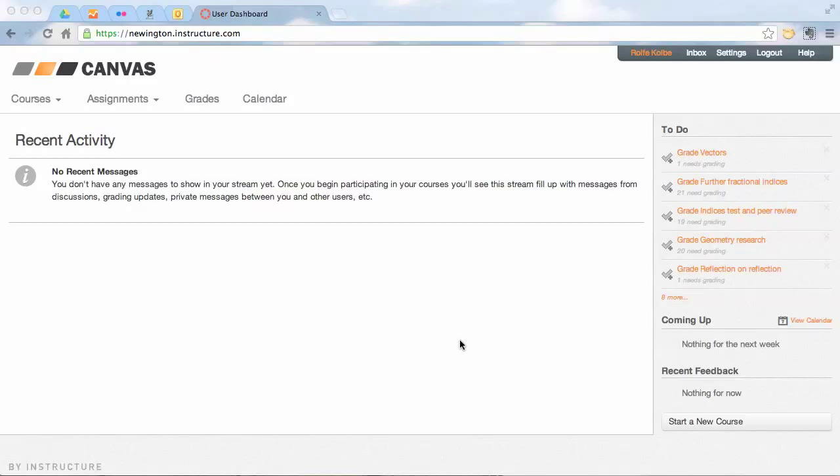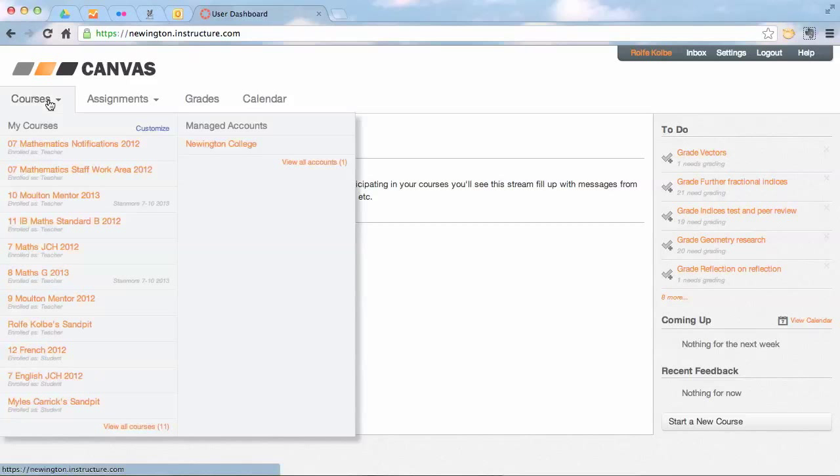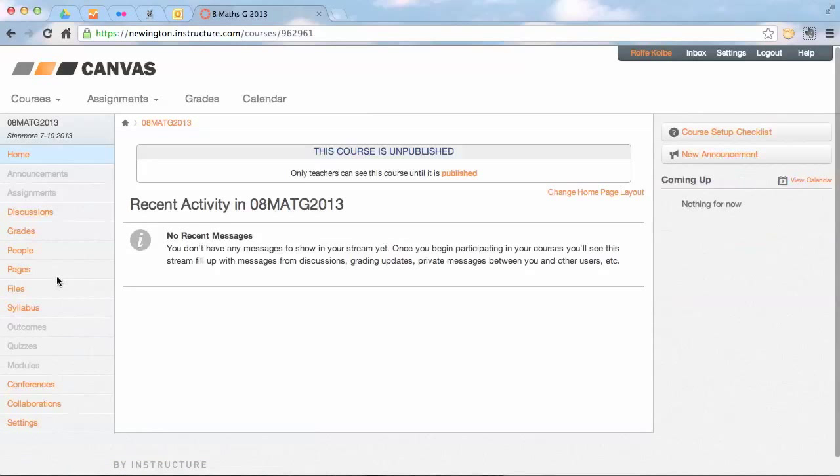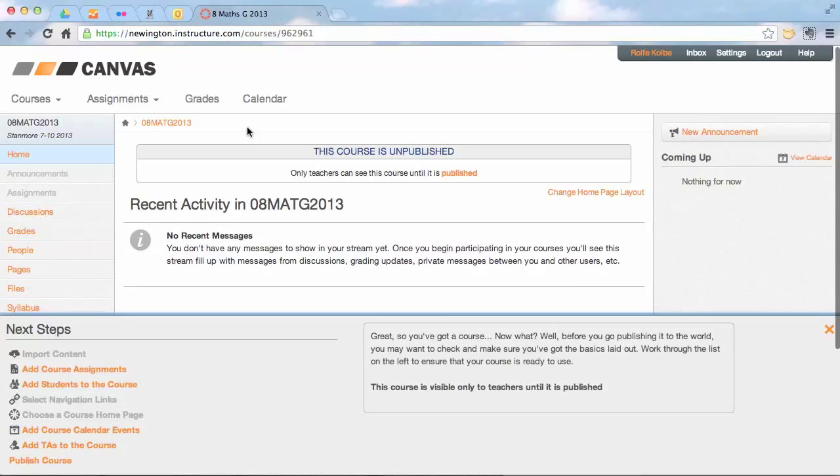So here we go. As we go into our Canvas area, you'll see there's the courses at the left, so you click on the course you want to go to. A blank course will look like this.